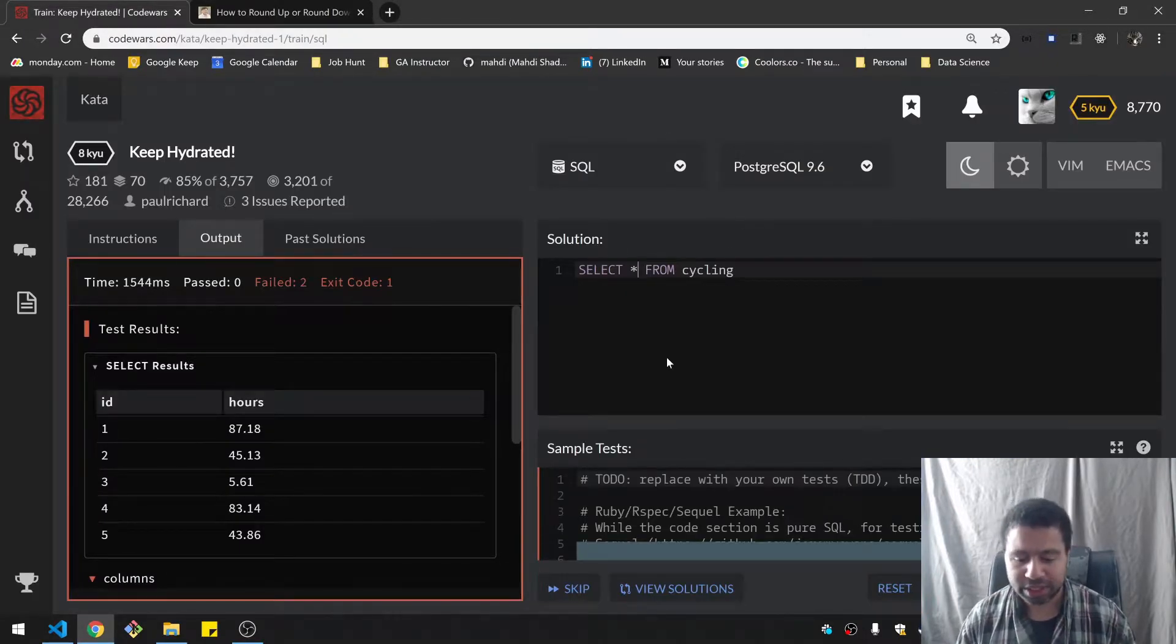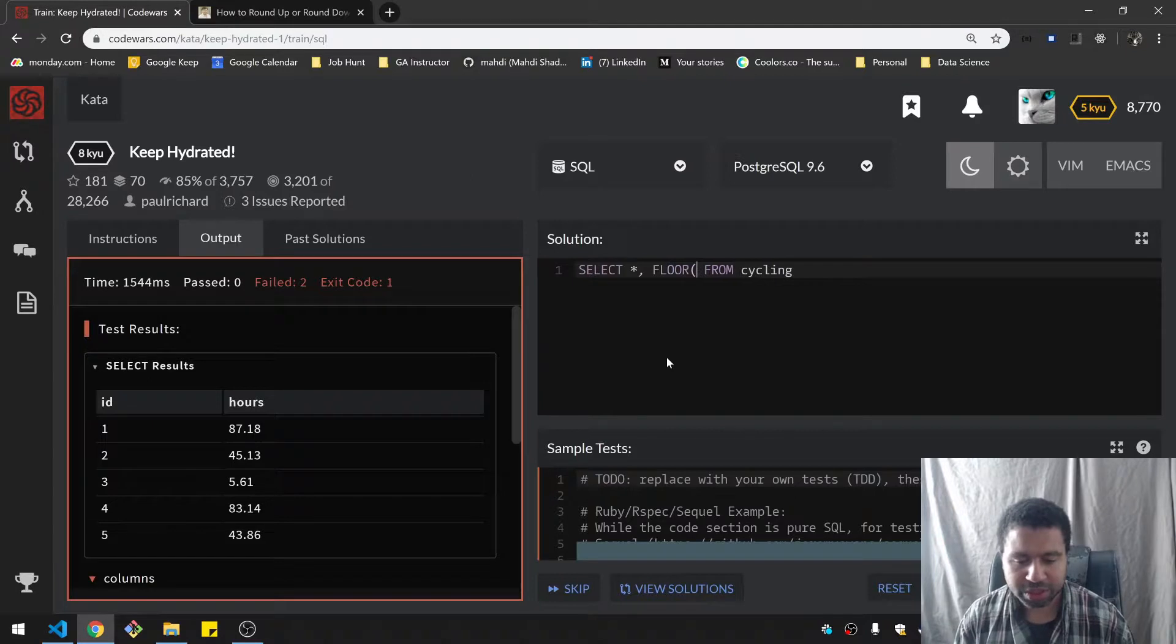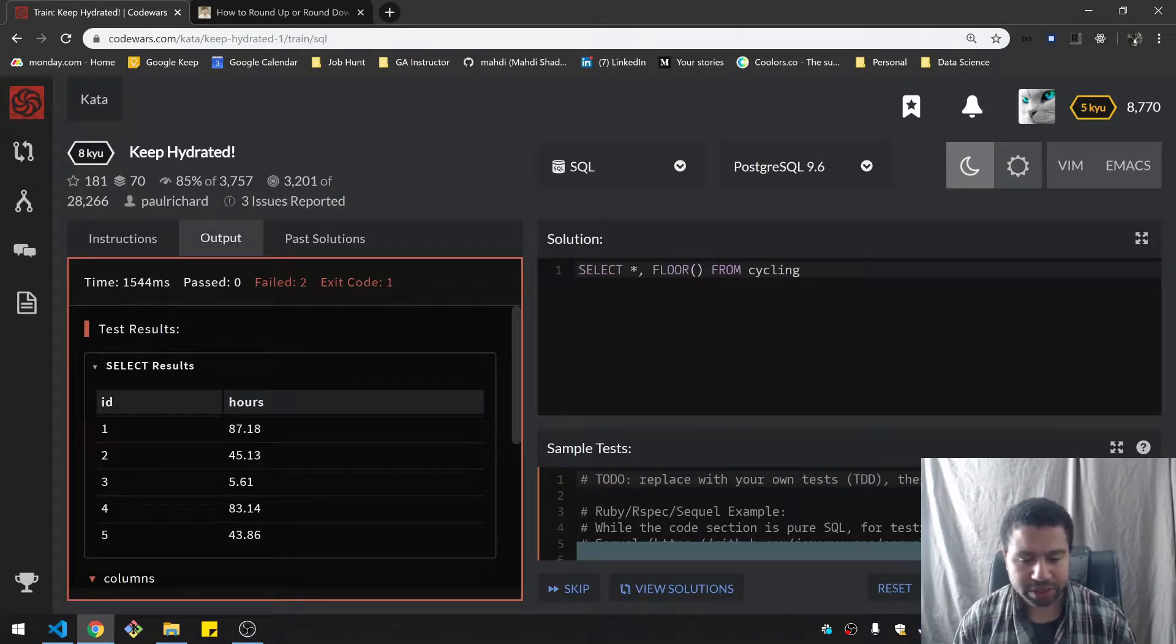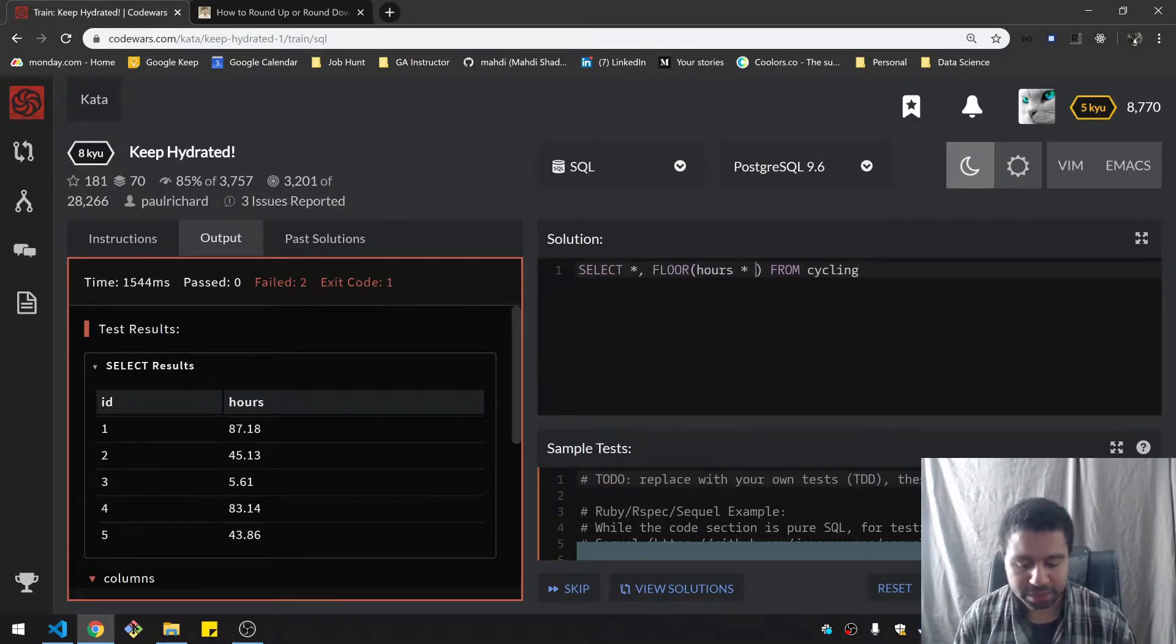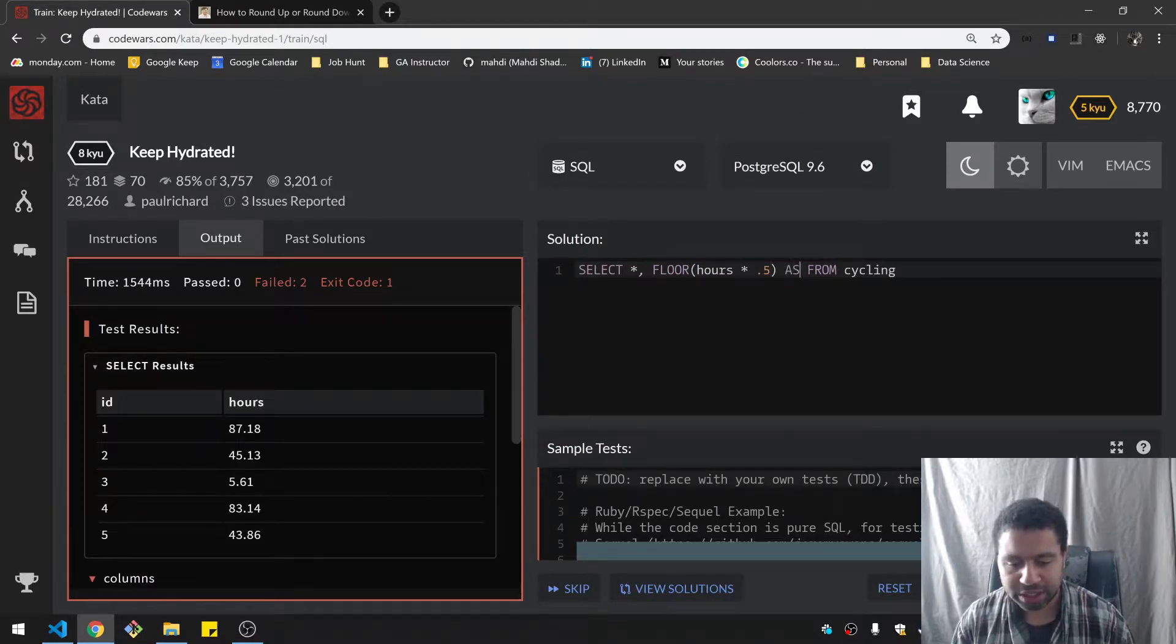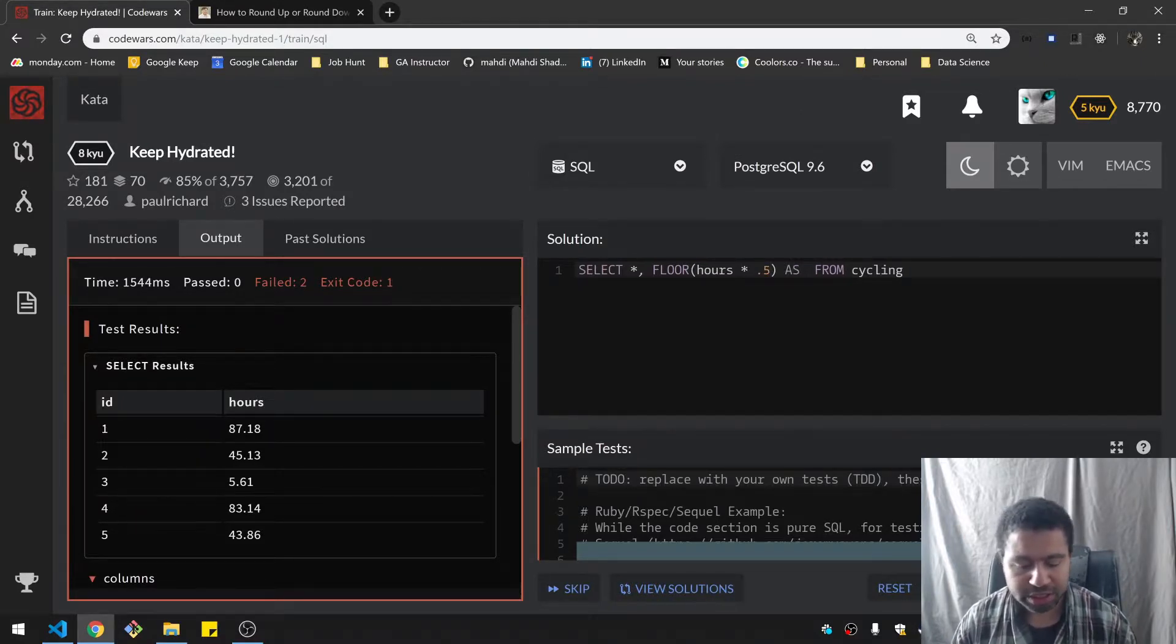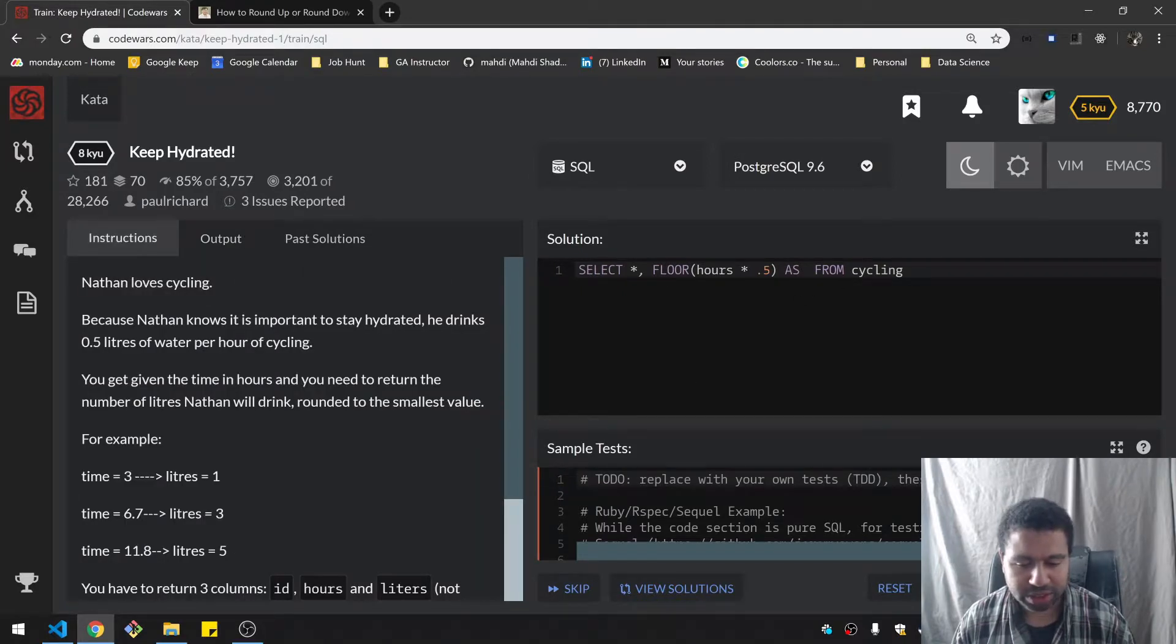So I think I'll use floor and I think I can just add another column here. Floor, I use the hours and times 0.5 or divide by two. And I need to call it liters, L-I-T-R-S.